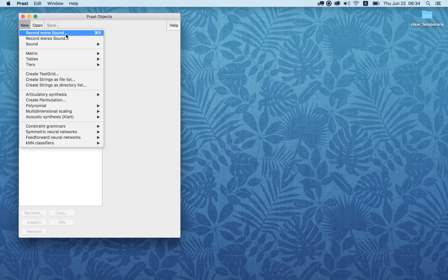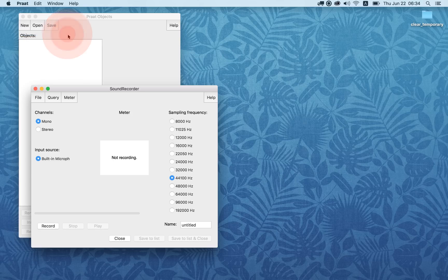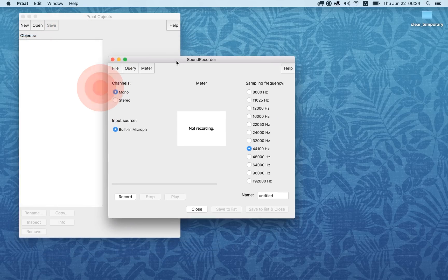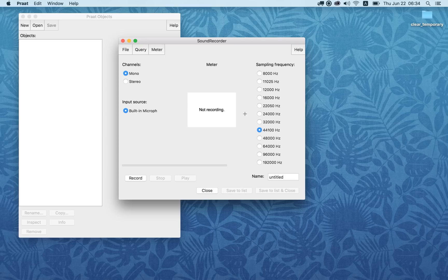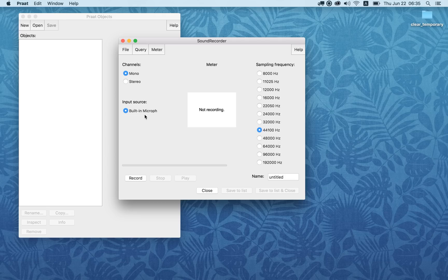Click on Record Mono Sound, and here you see the sound recorder window pops up. There are many different sampling frequencies, but 44,100 Hz (44.1 kHz) is a fine sampling frequency for us to use. I'm using my home computer right now, so the input source is built-in microphone, but yours will be different in the iLab classrooms.